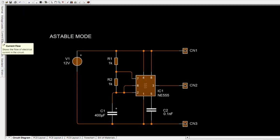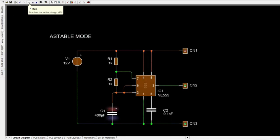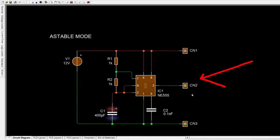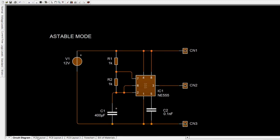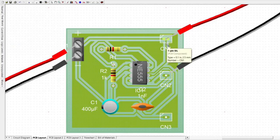An astable circuit has no stable state — the output continually switches between high and low without any intervention from the user. As you can see, the LED output on pin 3 is blinking, meaning the astable mode circuit produces a continuously alternating high and low output on pin 3.